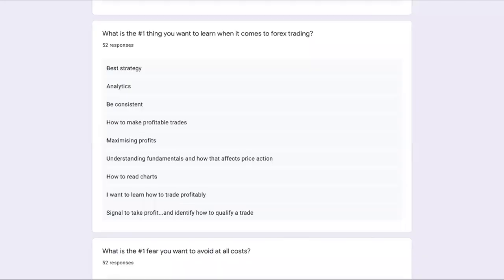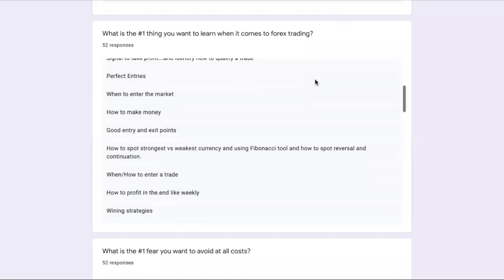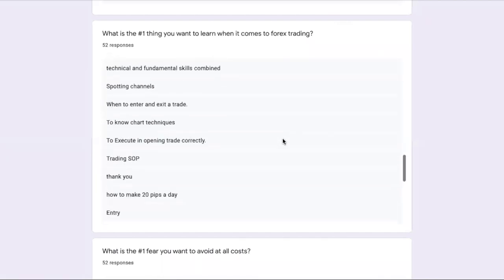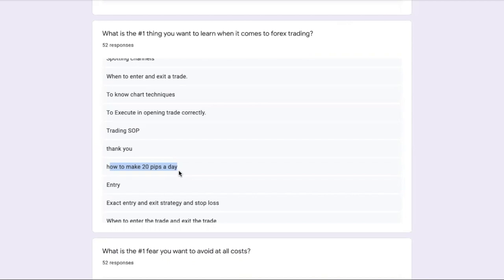Welcome traders, welcome to another new trading video. In today's video I want to talk about one of the questions that one of you asked over here: how to make 20 pips a day. Basically, you're looking for a strategy to make you 20 pips a day.